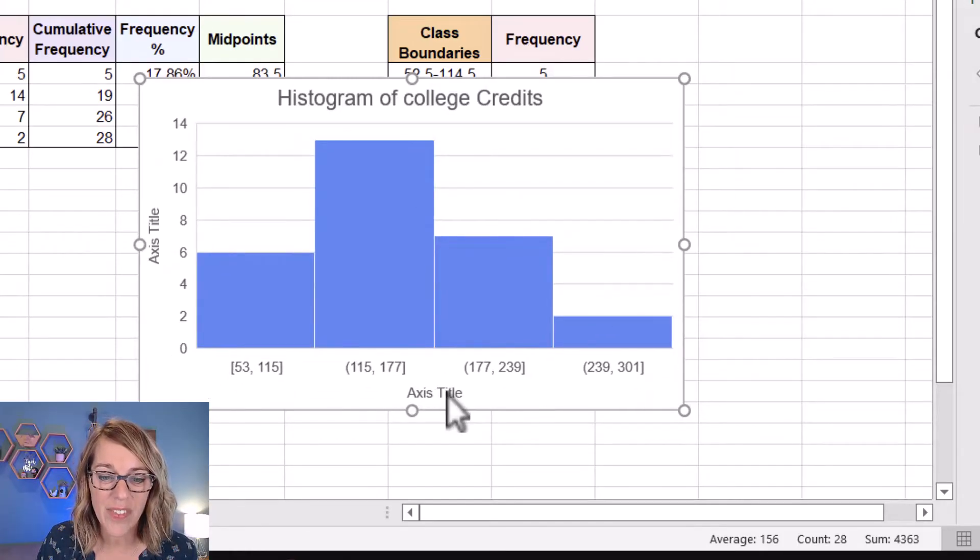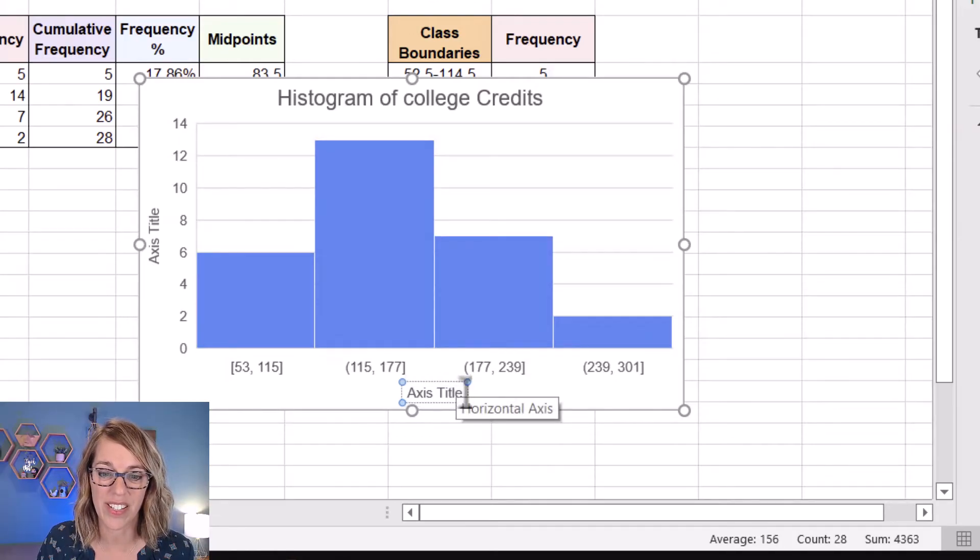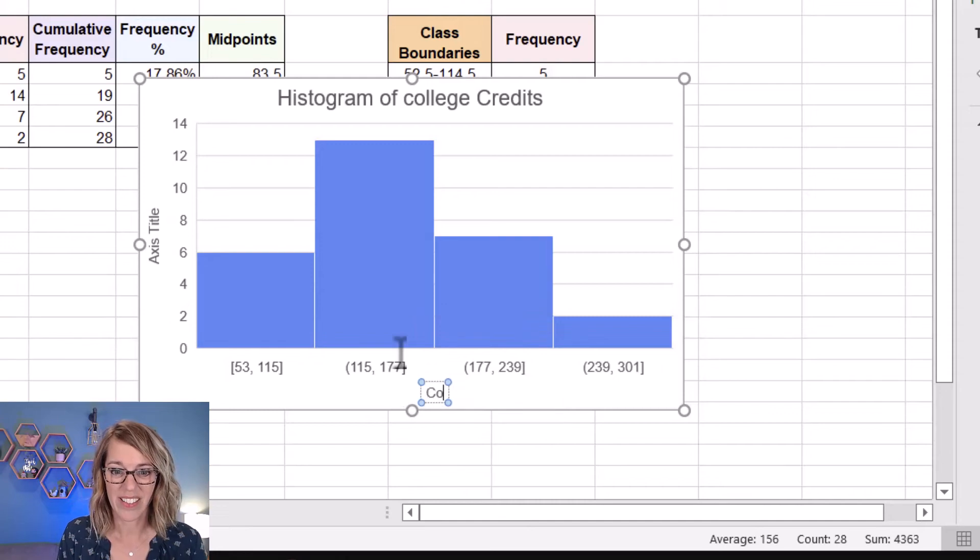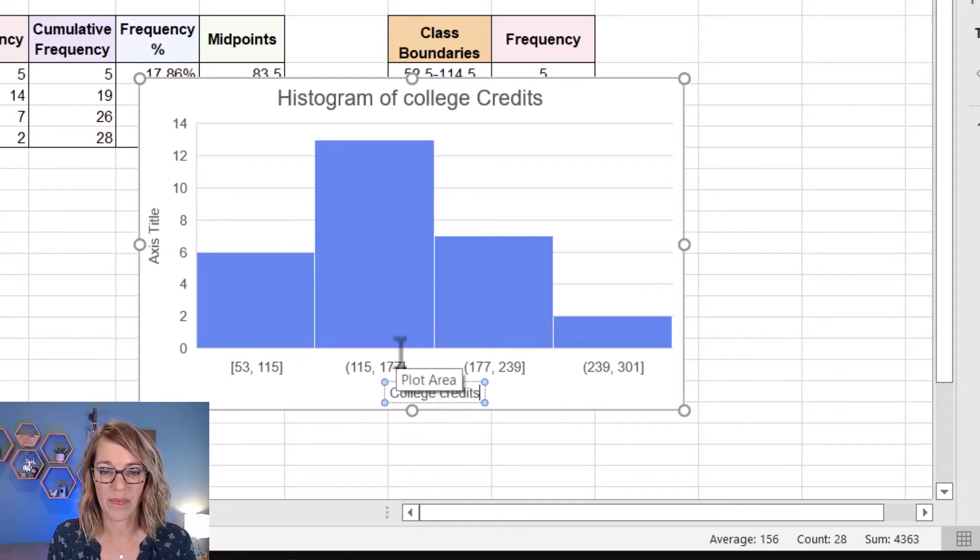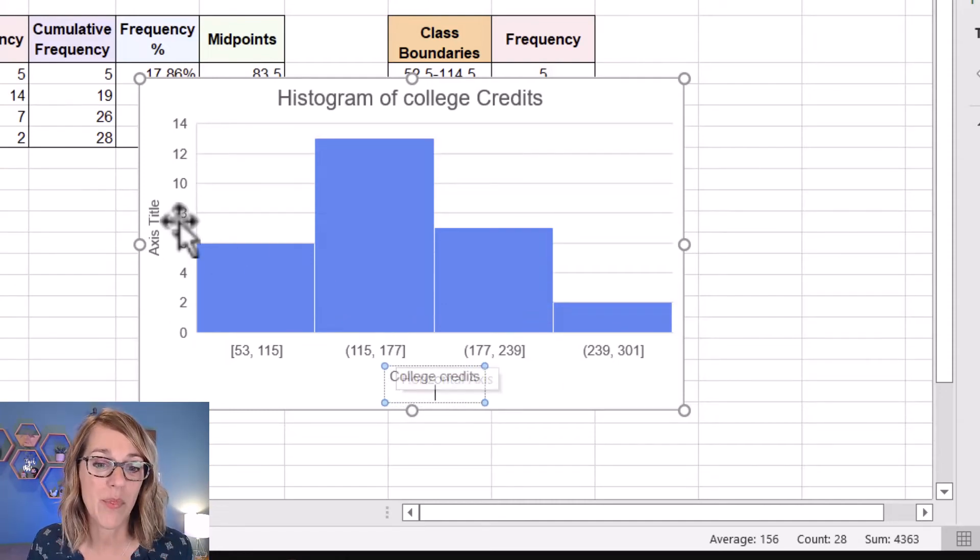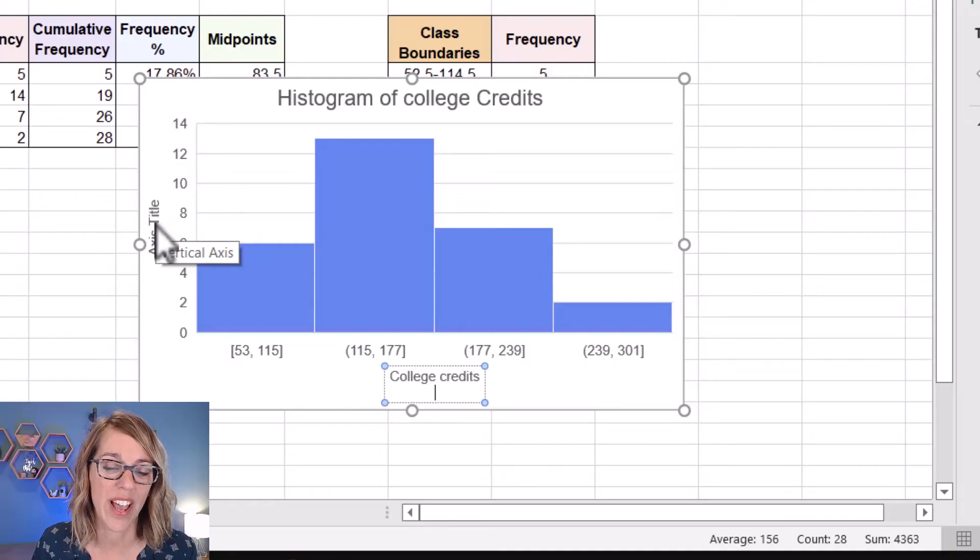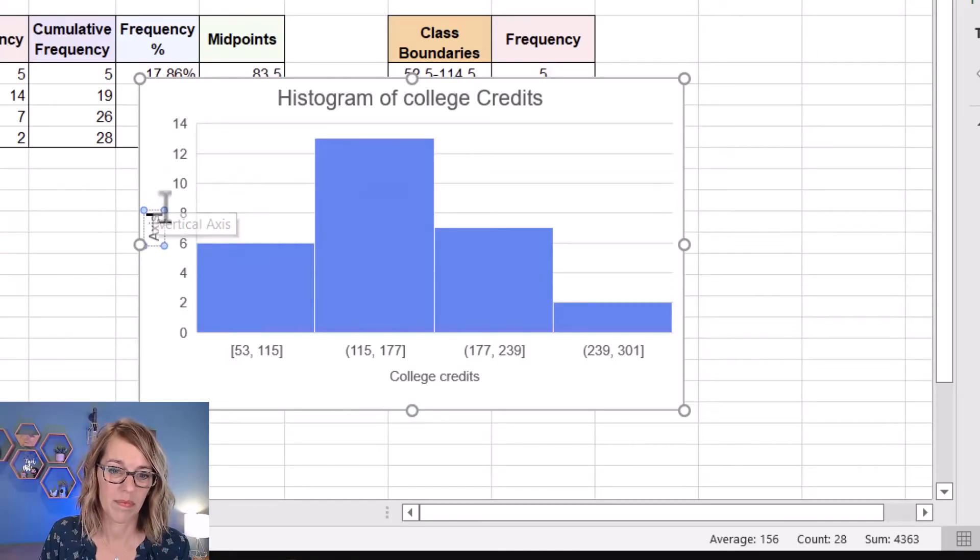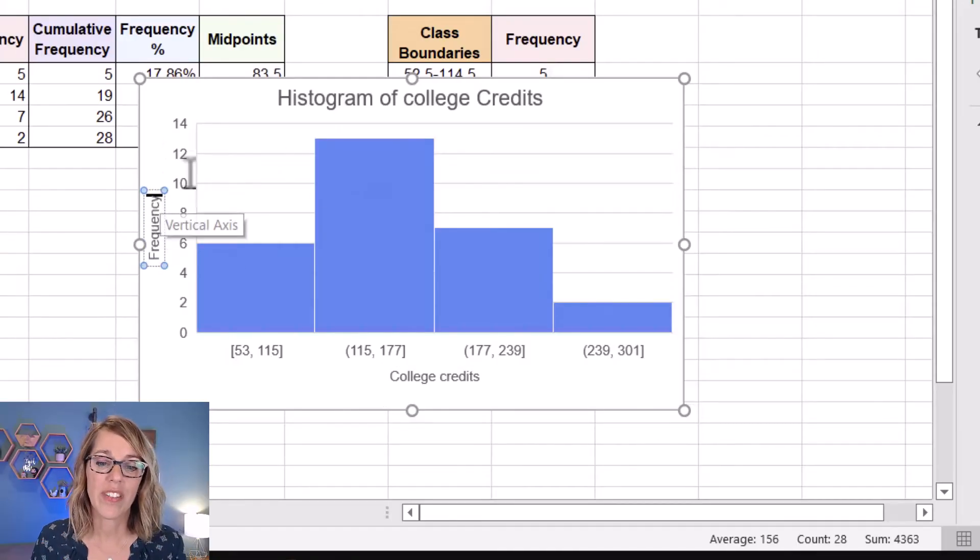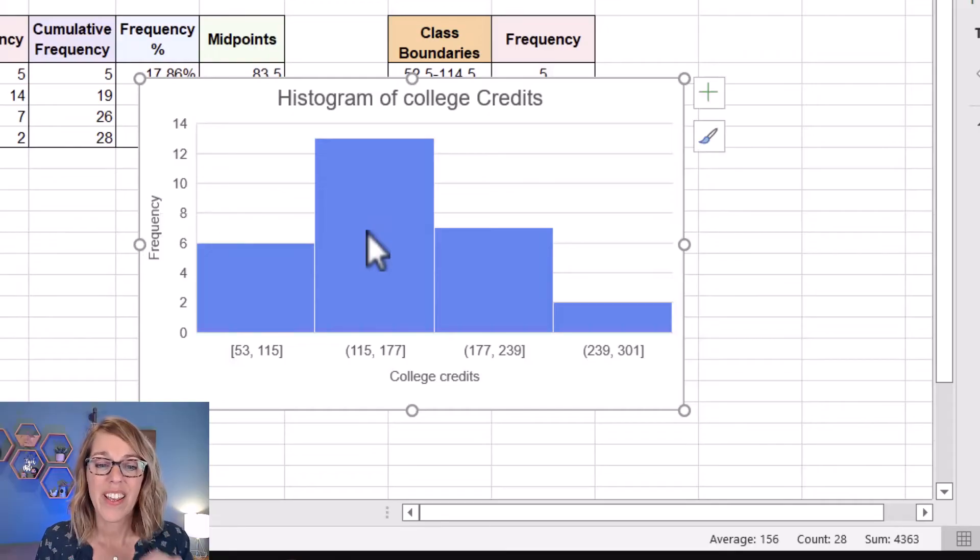Let's double click on the horizontal axis title and change this one to college credits. So I'm double clicking and I'm going to select that. This is college credits and I'm going to do the same with my vertical axis. Changing that vertical axis to frequency.